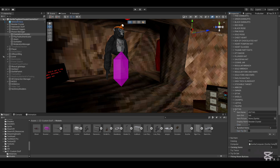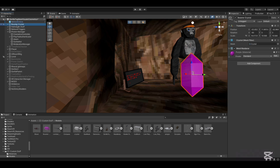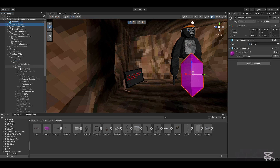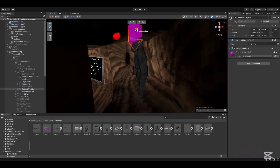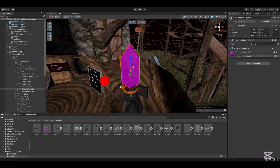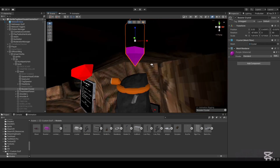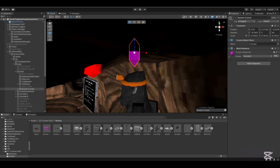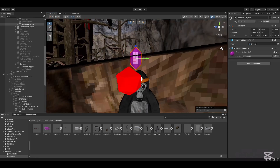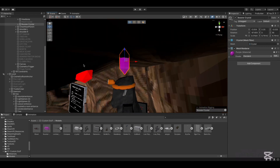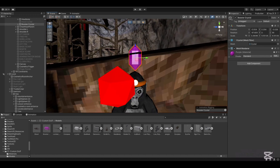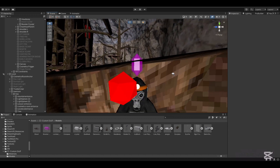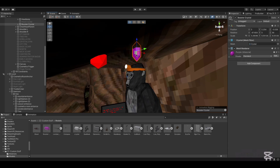Now what you want to do is take your Booster Crystal and drag it into the Offline VR Rig, into Body, and then finally into Head. Then set up how you want the cosmetic to look. I'll actually speed up this part.